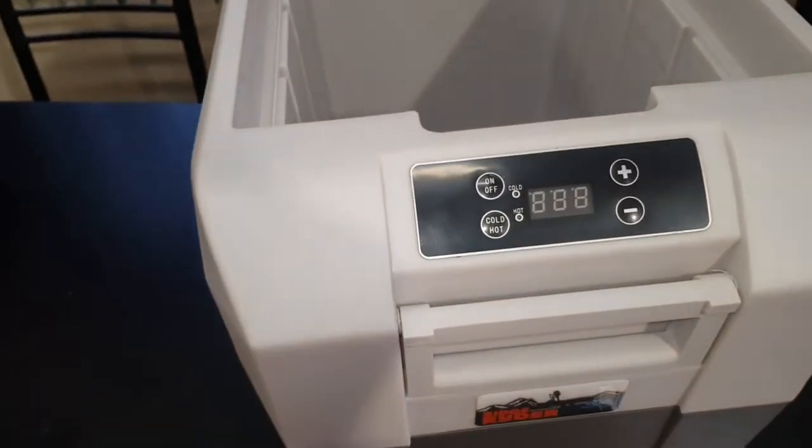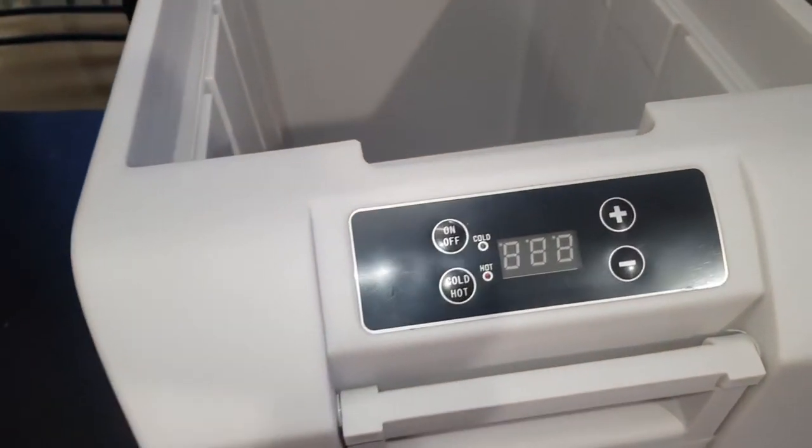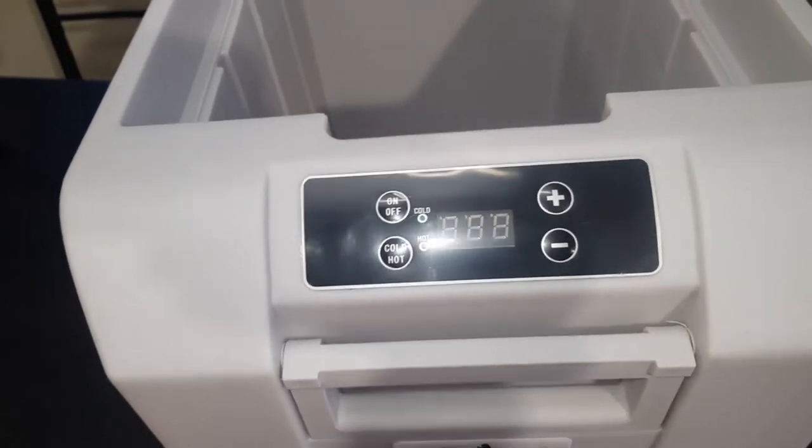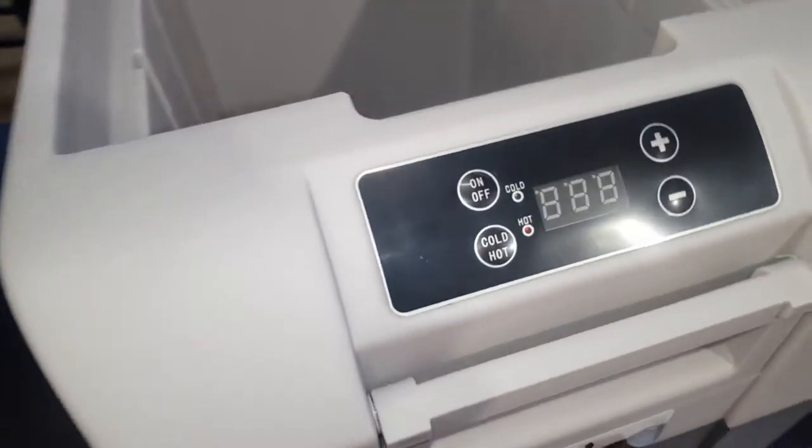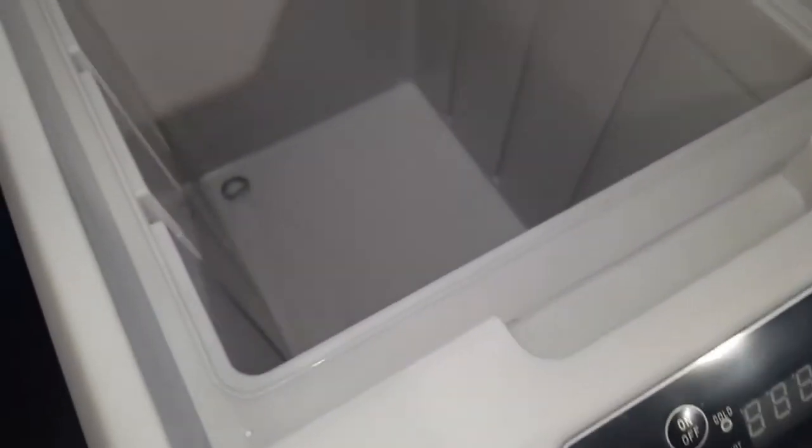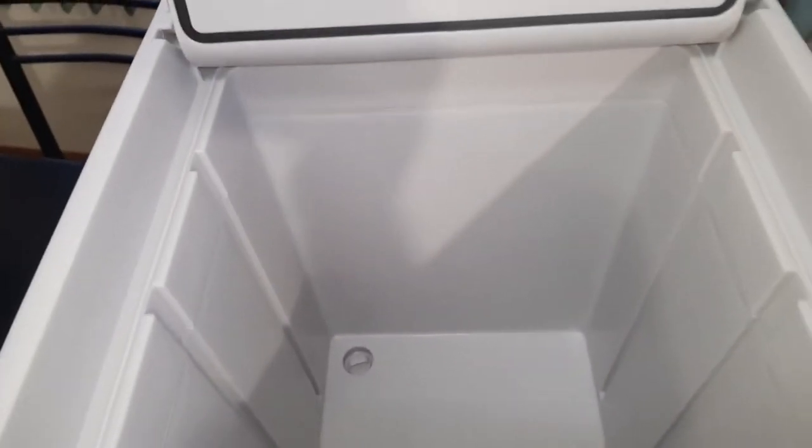We're going to test it out. It does hot, it does cold, you can adjust the temperature up and down. It's huge in capacity and it's got a cool little drain bung in the bottom there with a couple of O-rings on it. You can just pull out and let out whatever you don't want in there.